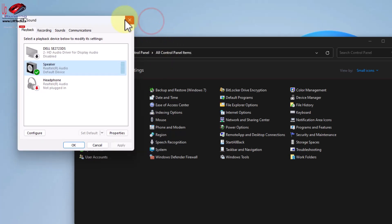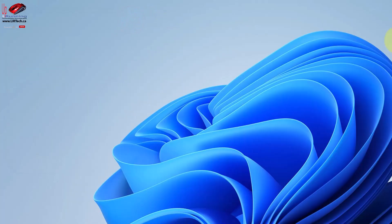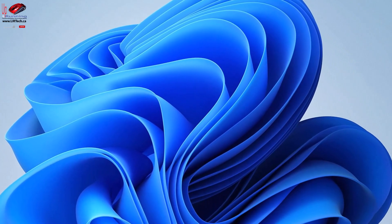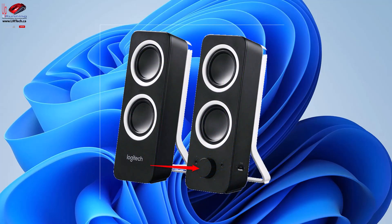Those are the things most people will try. If you have physical speakers, turn the volume up on them — kind of goes without saying, but sometimes you have to start at the start.